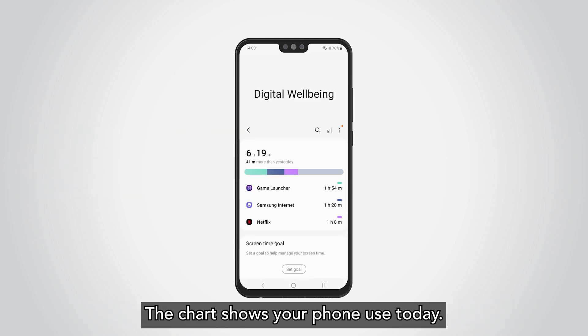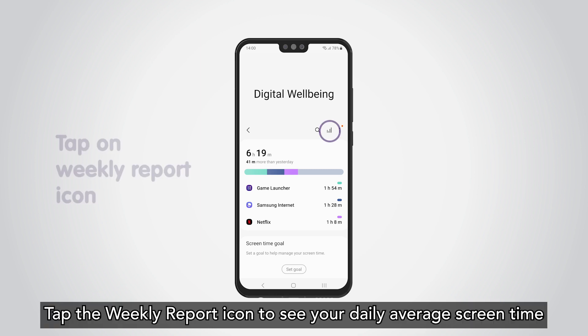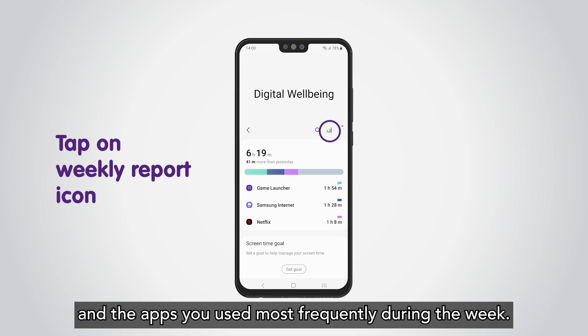The chart shows your phone use today. Tap the weekly report icon to see your daily average screen time and the apps you used most frequently during the week.